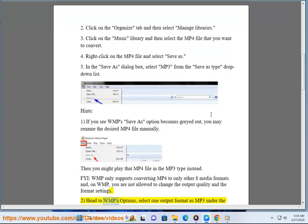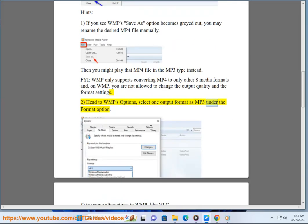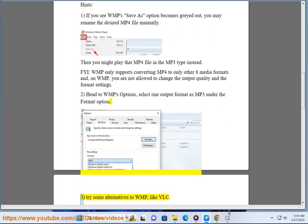Head to WMP's options, select one output format as MP3 under the format option.